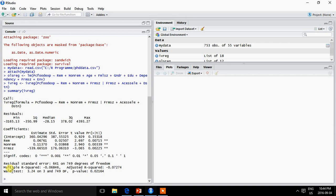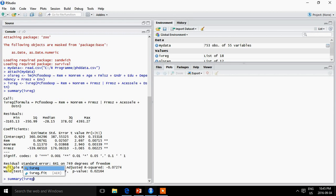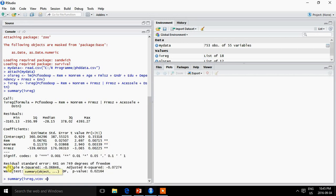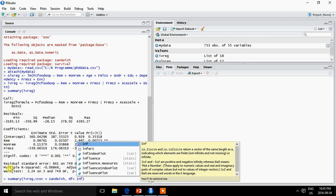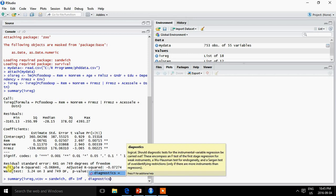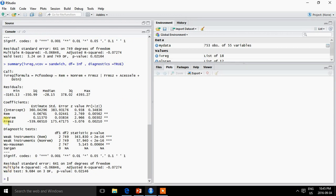The command is summary, then ivreg. Here is the command, and here are the results. You can see the line here showing the diagnostic tests.